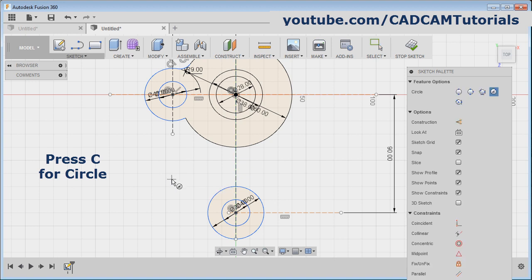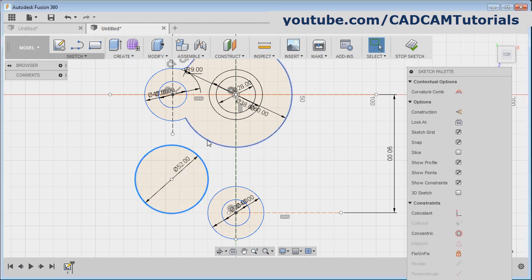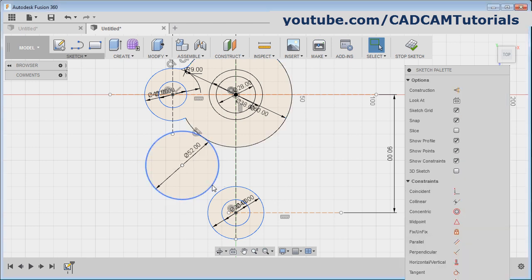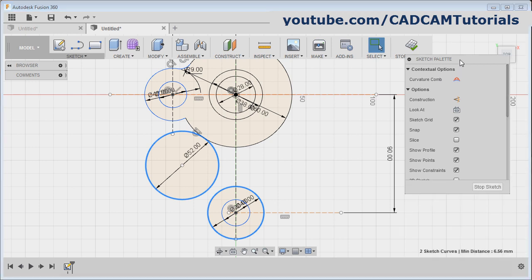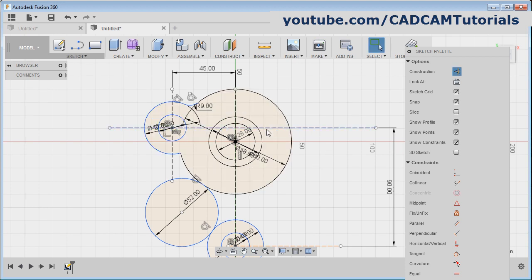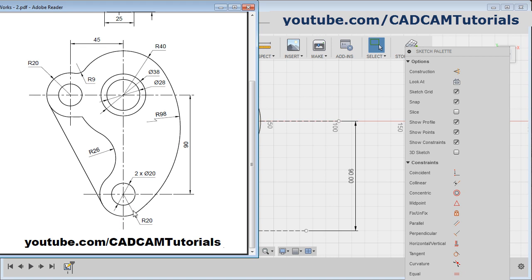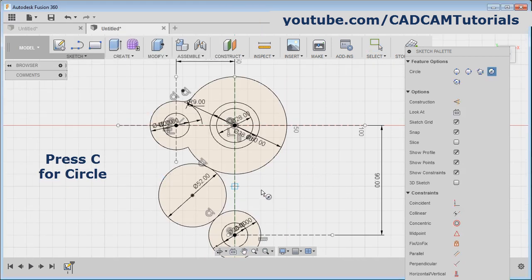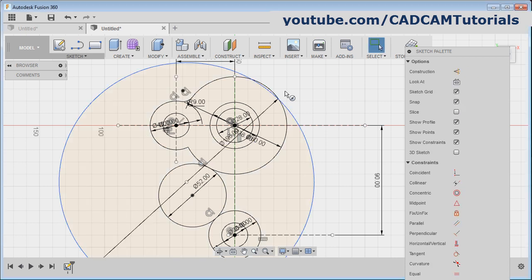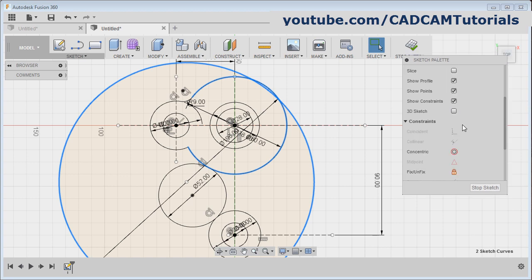Then next is to create this circle of radius 26. Again give C for circle, give the center point, then give the diameter 26 multiplied by 2. Enter. Then select this circle, control-select this circle, then apply the tangent object snap — scroll it down and click on tangent. Again select this circle, control this circle, scroll down and click on tangent. Now this center point got shifted.